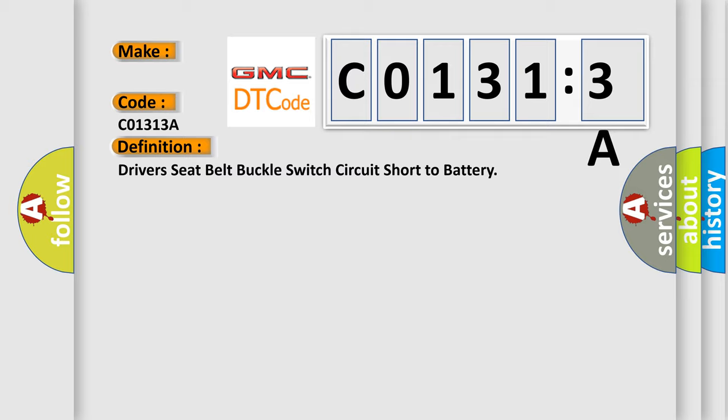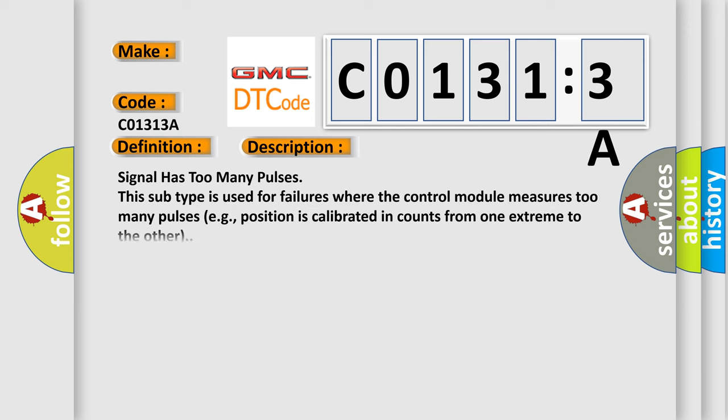And now this is a short description of this DTC code. Signal has too many pulses. This subtype is used for failures where the control module measures too many pulses, for example, position is calibrated in counts from one extreme to the other.